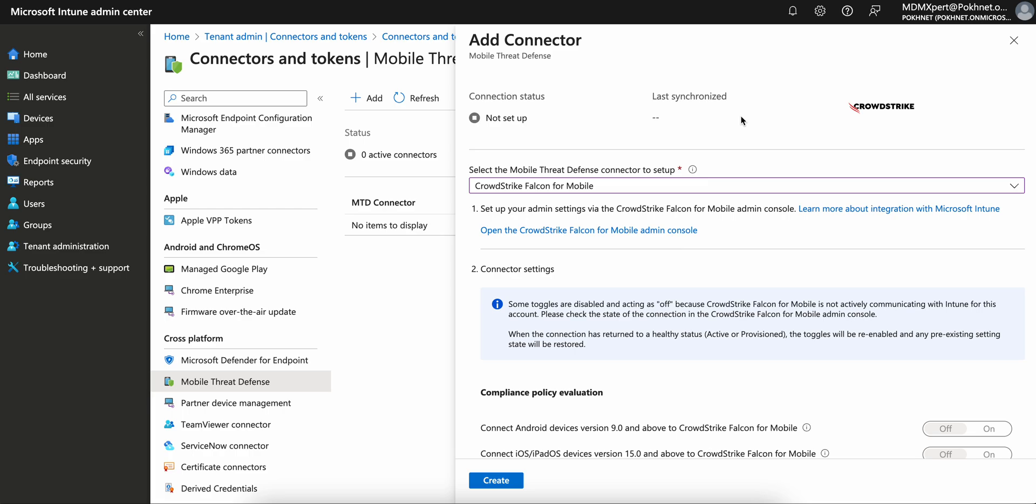Microsoft has introduced CrowdStrike Falcon as a mobile threat defense partner with Intune. This is crucial in our personal and professional lives in this digital technology world.